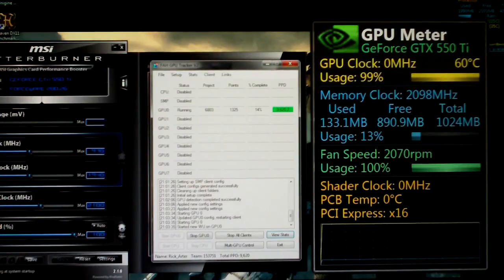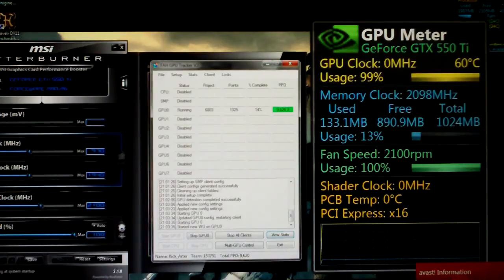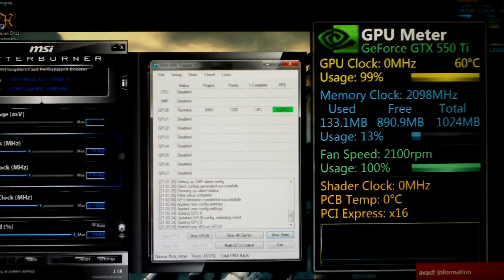I'm using folding at home GPU tracker version 2. And it's only 14% done now, so it's not completely accurate.